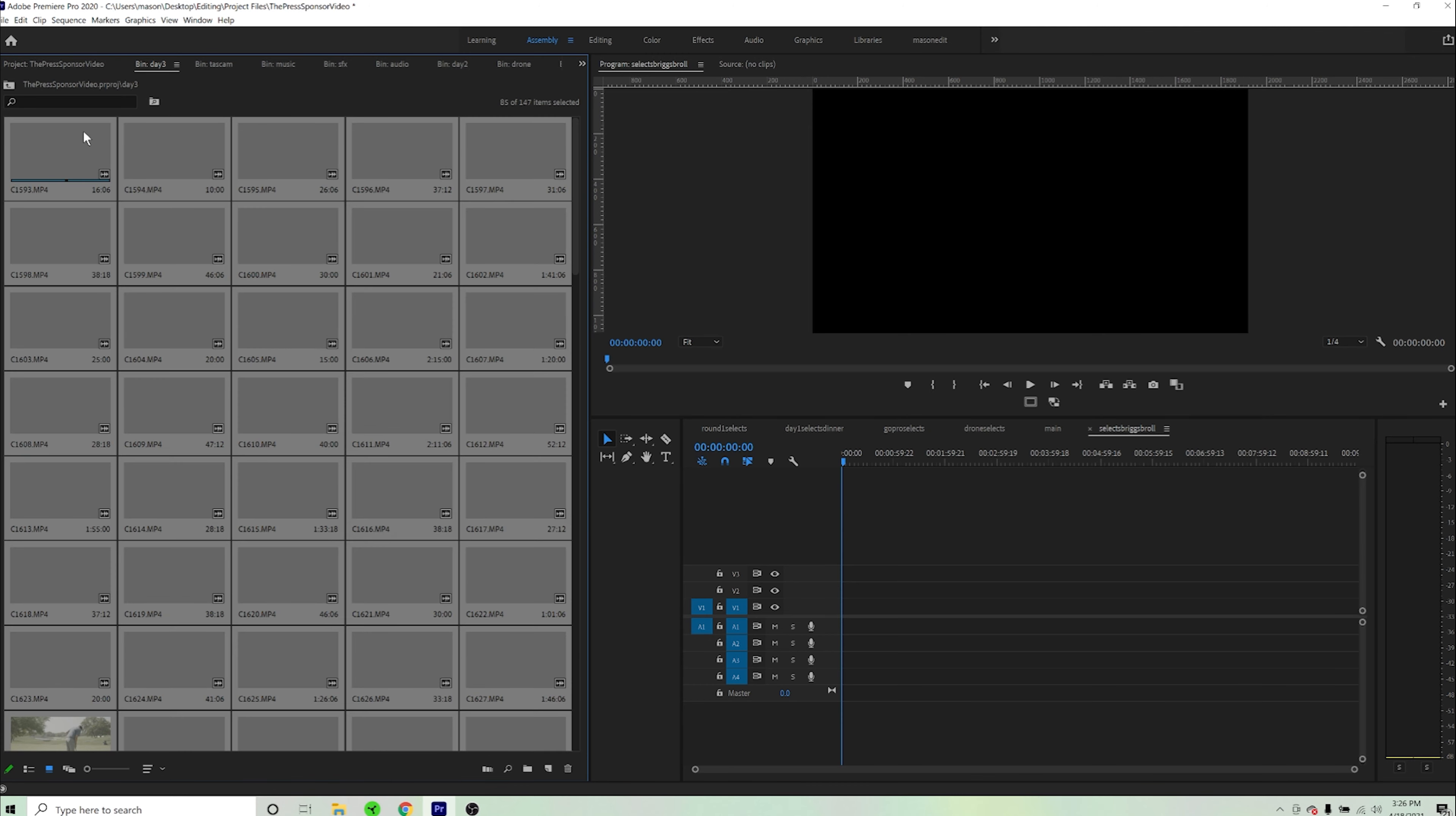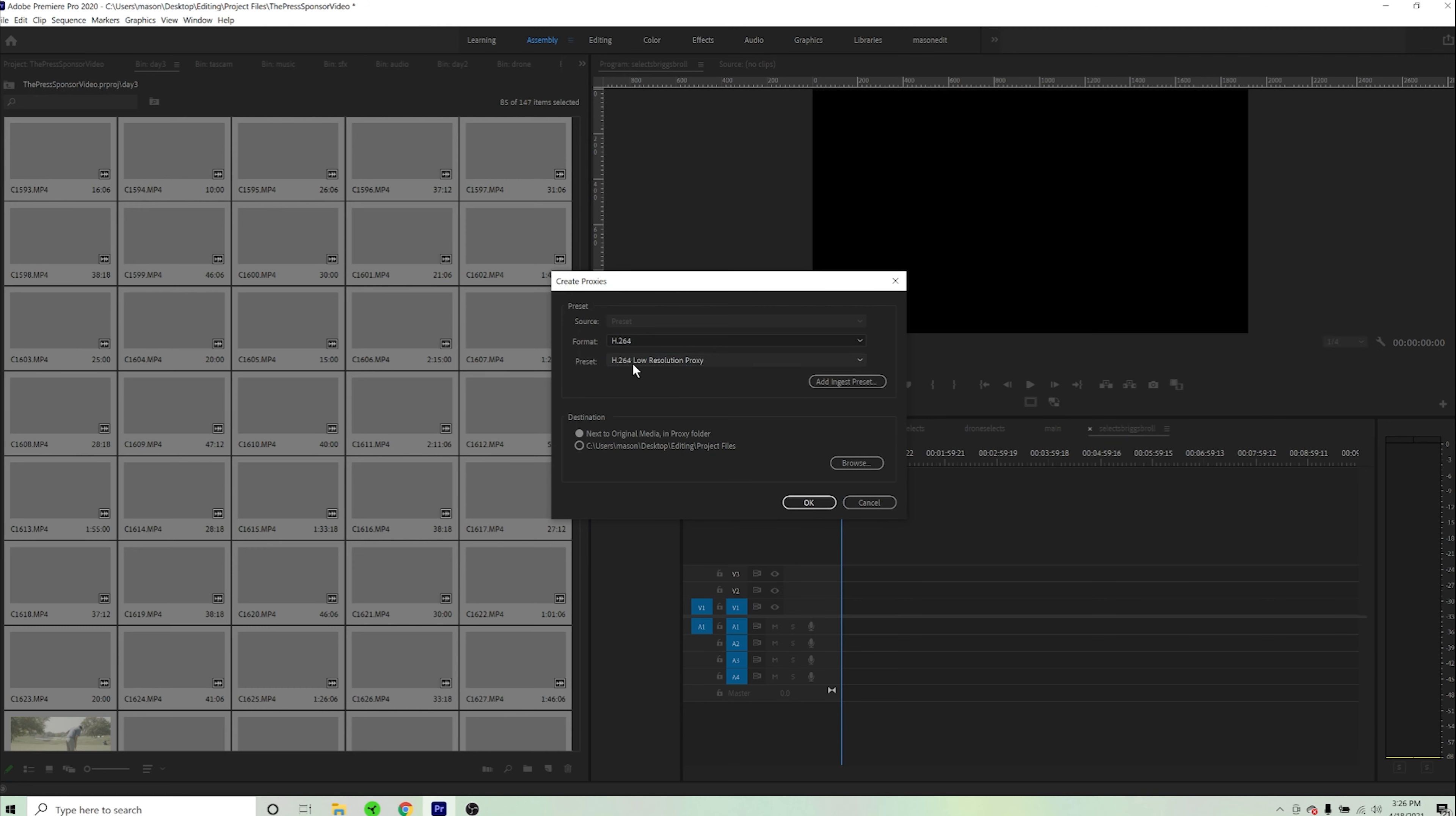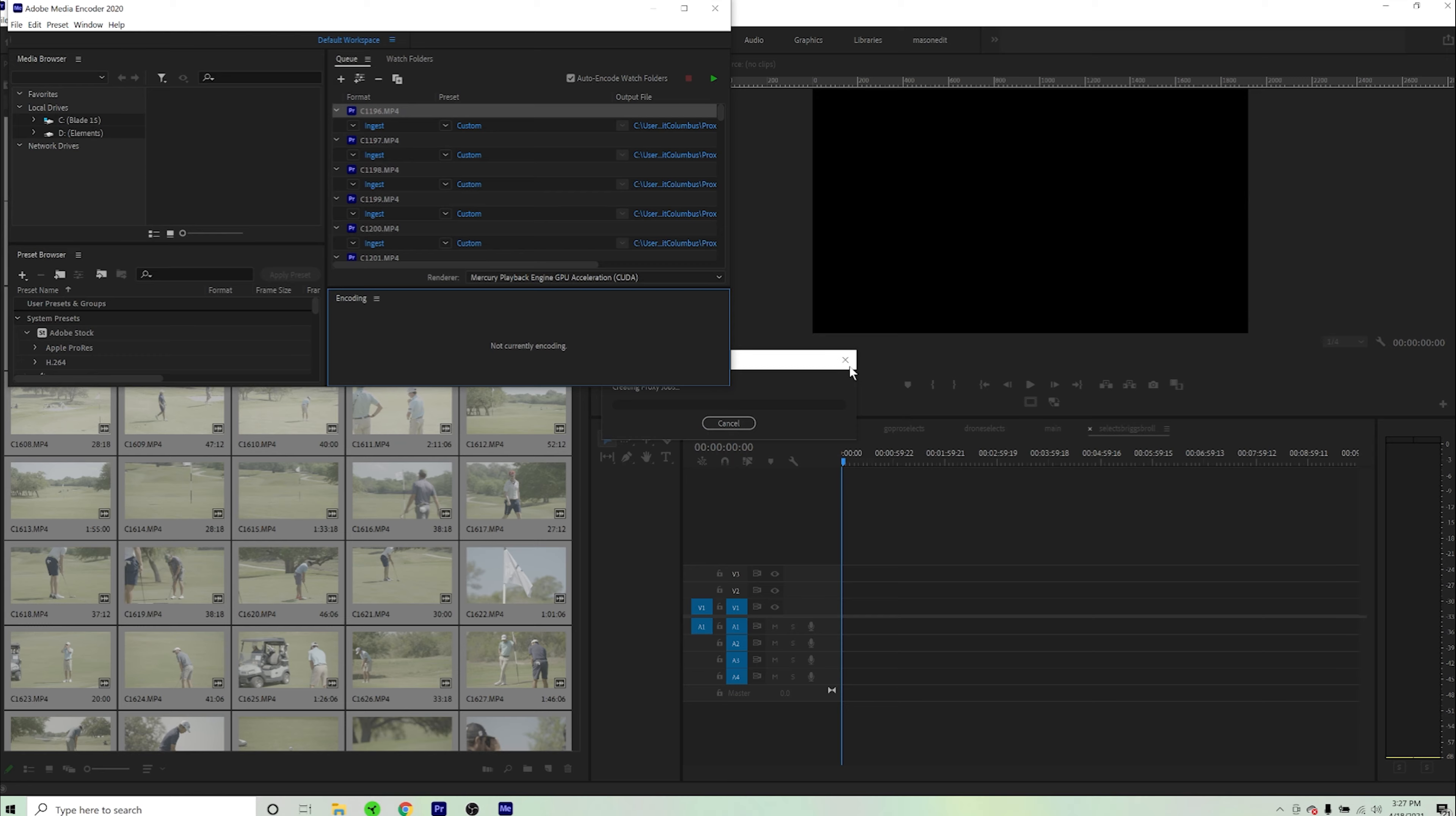Select all the clips, right click, go to proxy and then create proxies. This is going to open up Adobe Media Encoder. All of these files are going to start to load in.